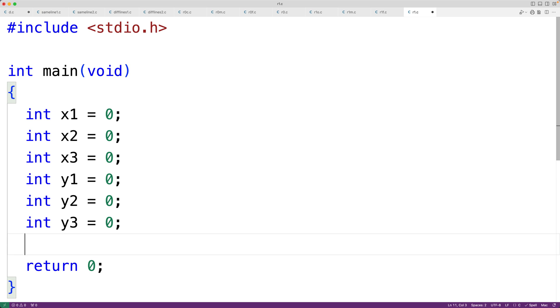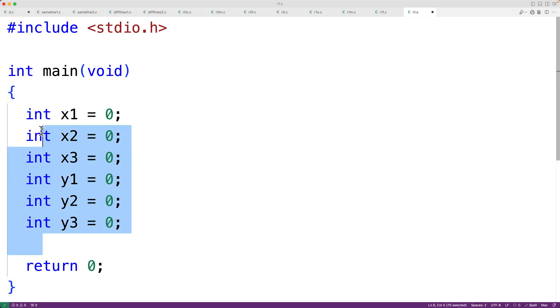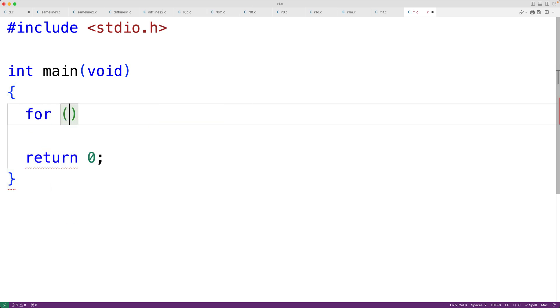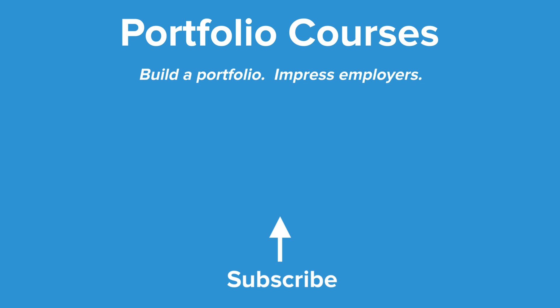Of course when comparing different styles there can be advantages and disadvantages. Declaring one variable per line could be seen as a disadvantage because it takes up more vertical space, which in some sense creates its own readability issue. We're also repeating the type `int` again and again. Additionally, even if we use this style, we might still have multiple variable declarations on the same line when using a for loop — for example, `for (int i = 0, j = 1; ...)`. In this video we've covered some advantages of declaring one variable per line when using C.